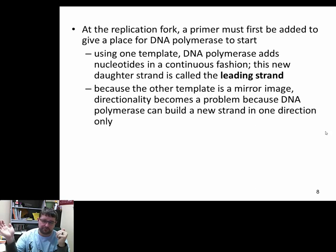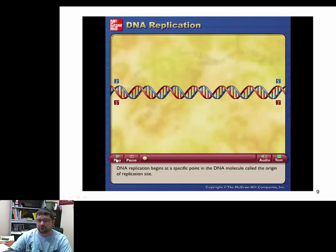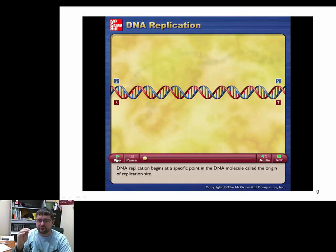RNA primase adds primers, then DNA polymerase comes in and builds small fragments. The continuously built strand is the leading strand; the strand built in fragments is the lagging strand. Those fragments are called Okazaki fragments, named after the pair of biologists that discovered them. Ligase is the enzyme that joins those Okazaki fragments together. Now we'll watch a short video giving an overview of how this happens, then go into greater detail about the different enzymes and their roles.